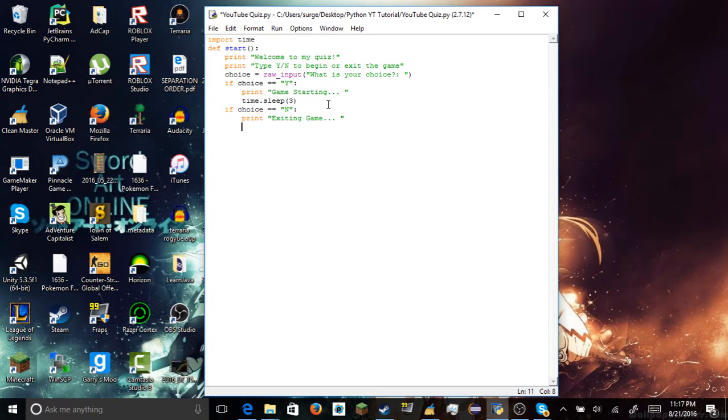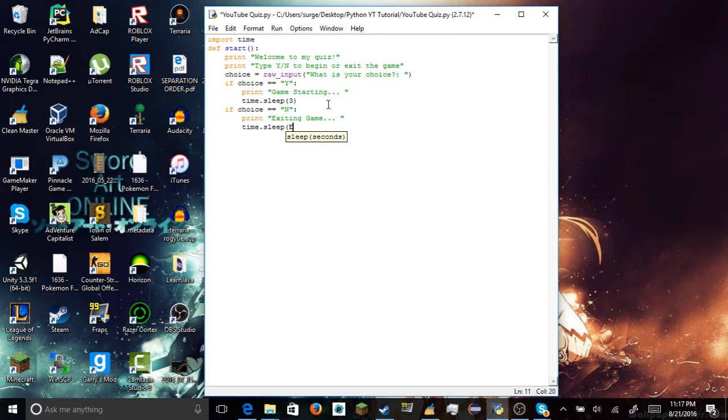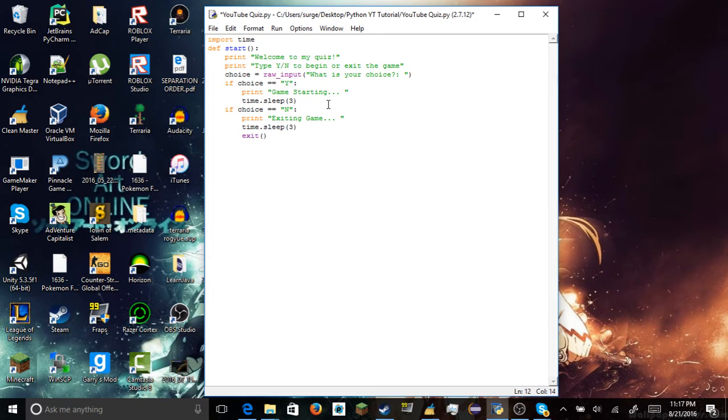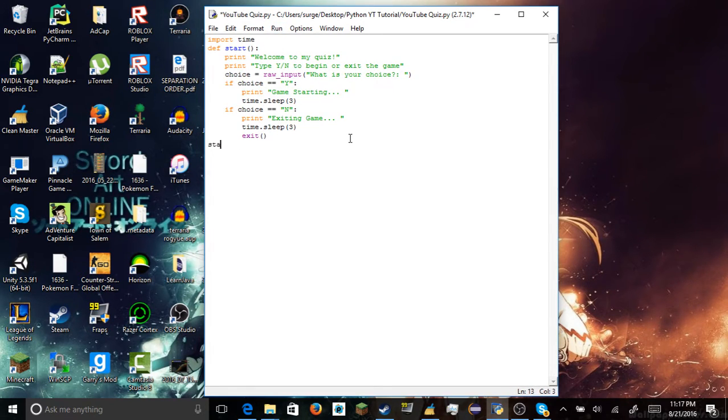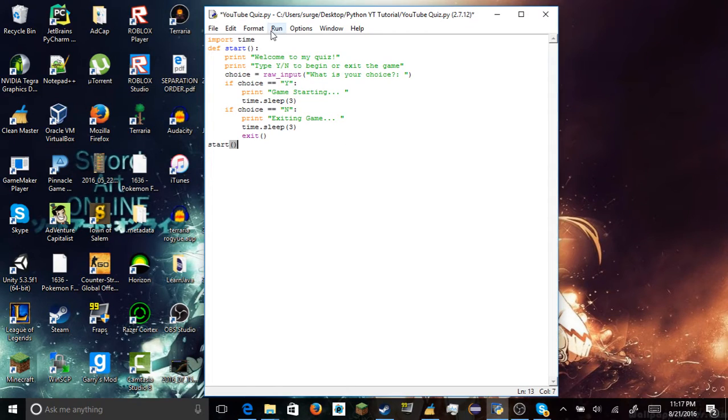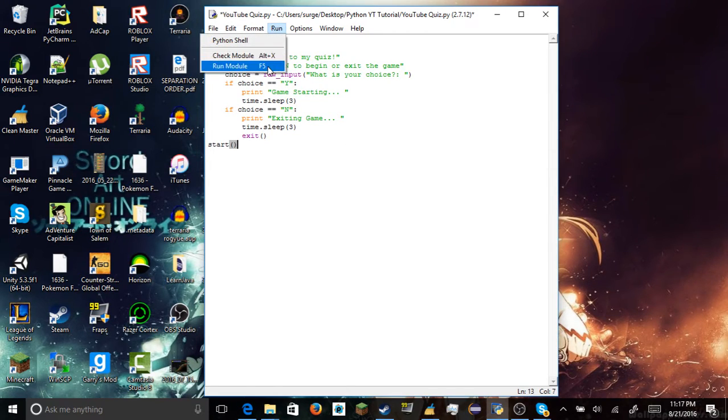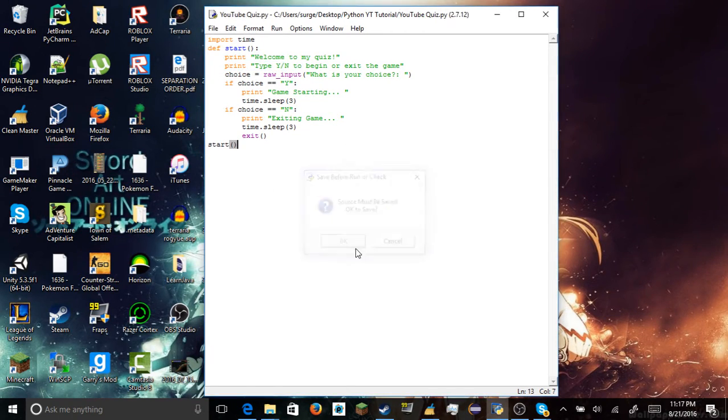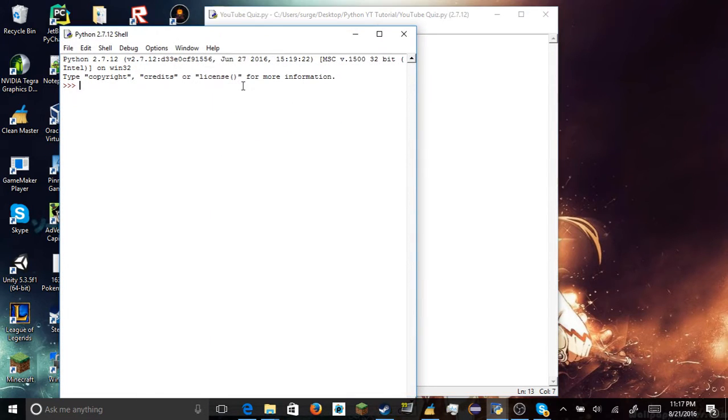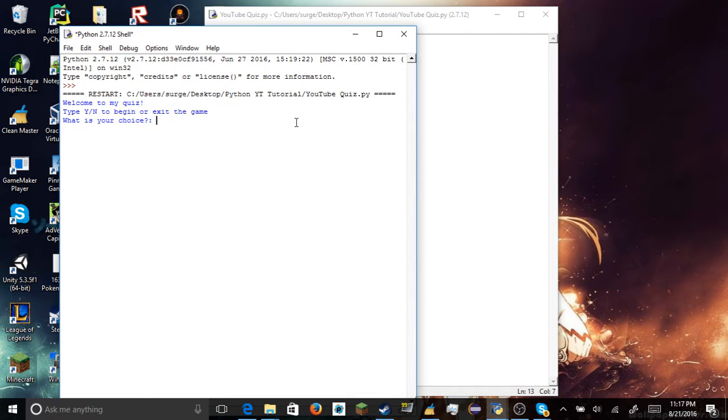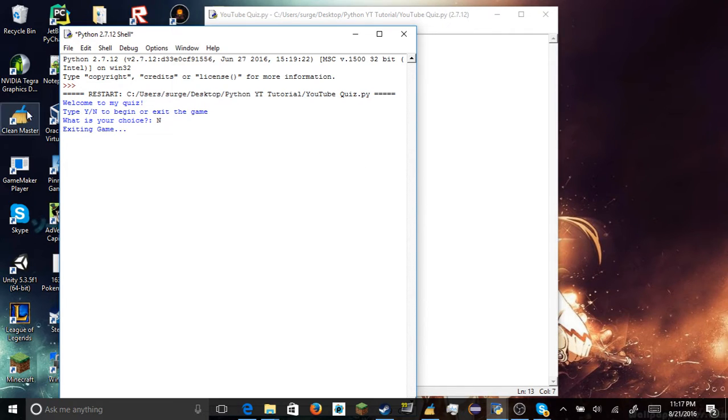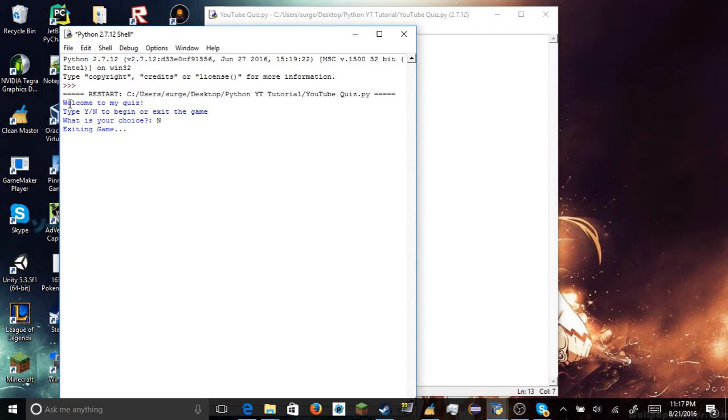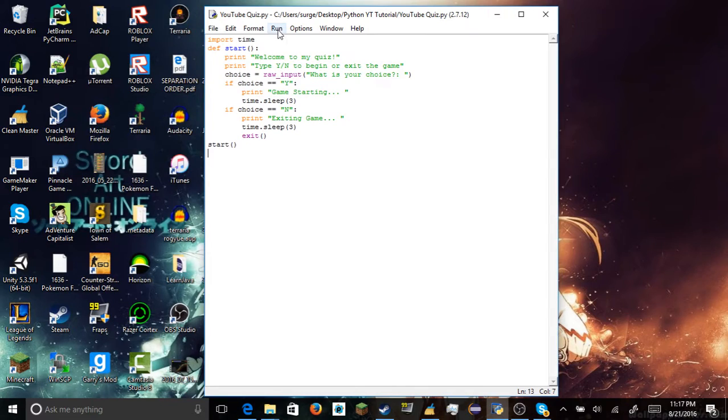Alright, so we're exiting game, time to sleep three seconds. And then we want it to exit. Alright guys, and if you want to call your function, so your function can run at that place. Here. This activates it.